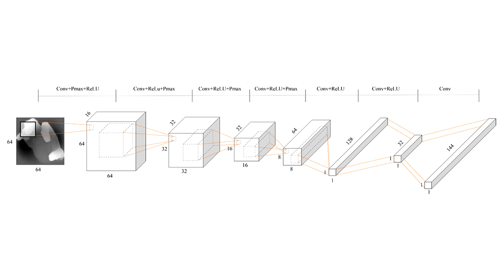Our method uses activation features output from deep convolutional neural networks to estimate the hand pose parameters in a matrix completion framework.